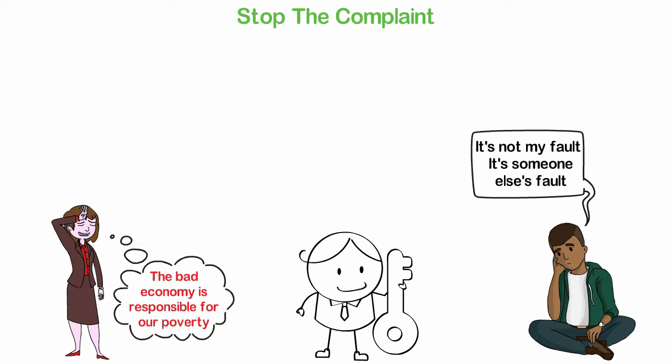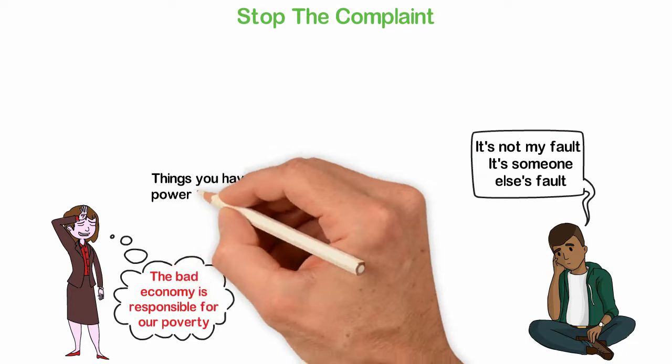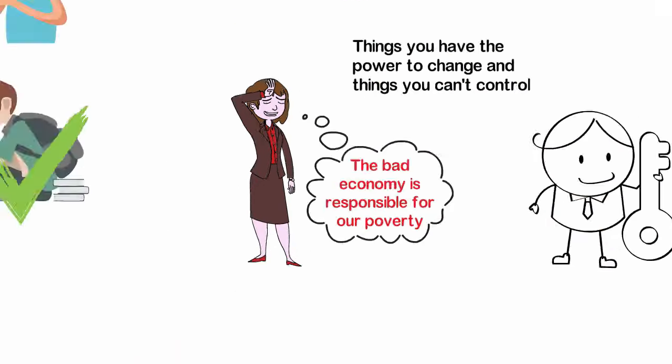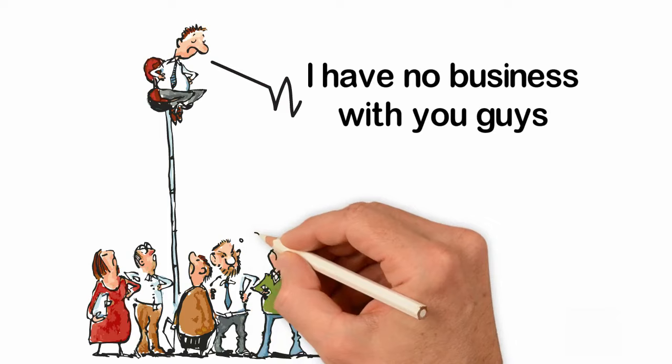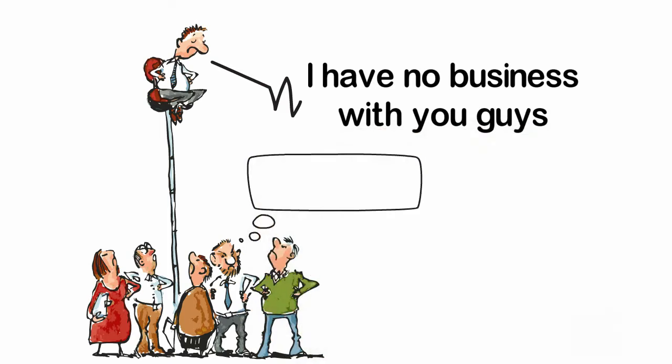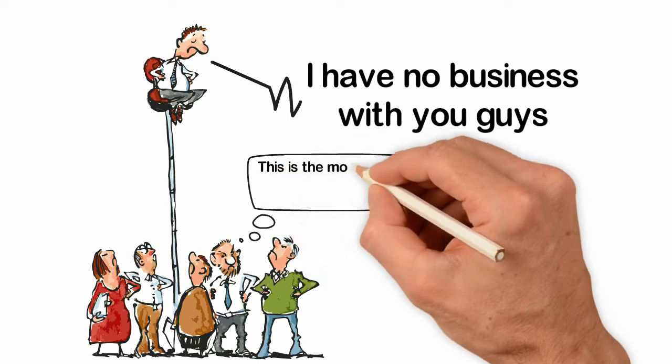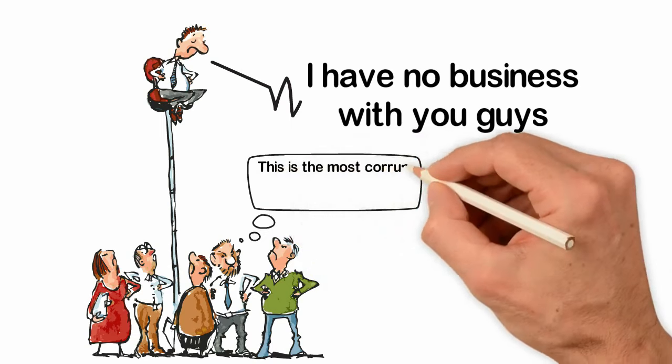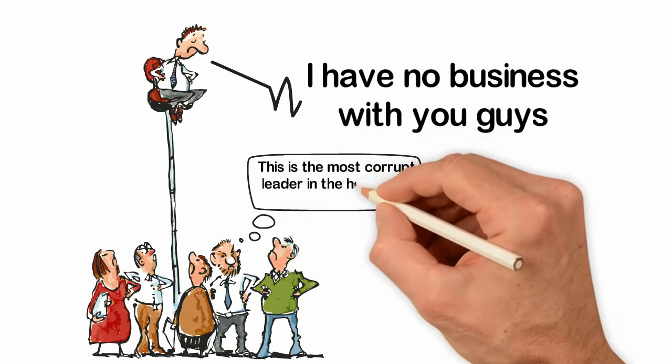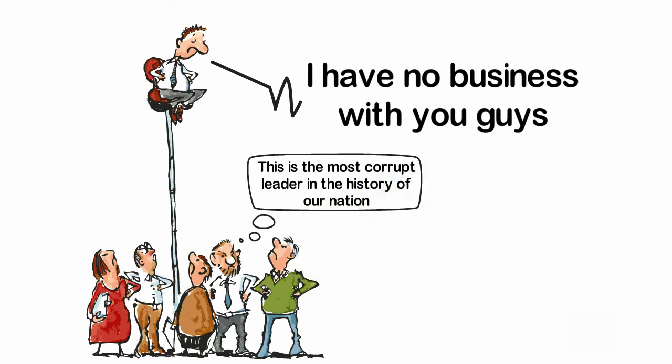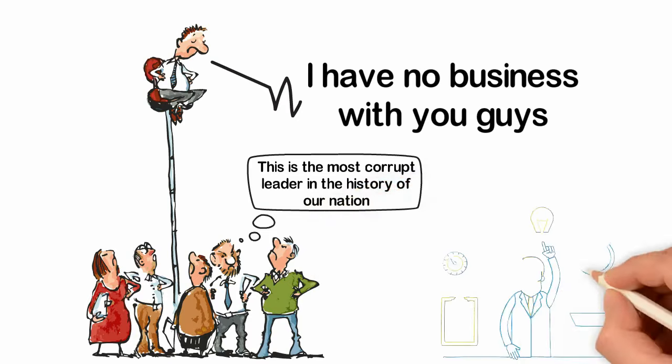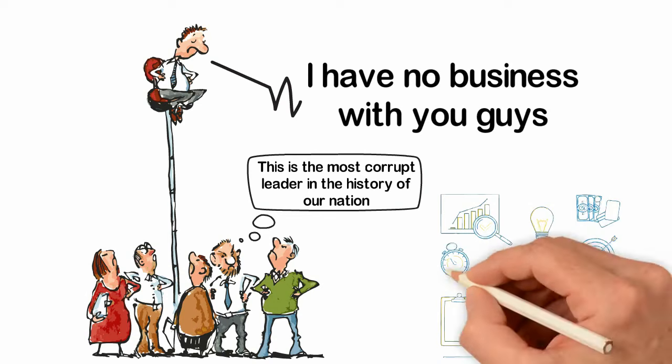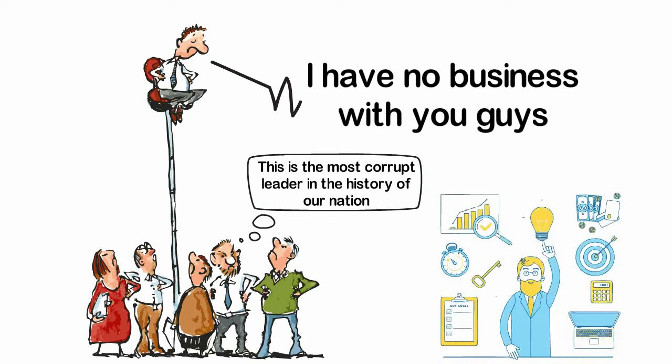Here's the thing. Two things are happening right now in your life. Things you have the power to change and things you cannot control. The problem with most humans is that they focus all their attention on the things they cannot change. It's a waste of time. For instance, you hardly can influence what the government of your country is doing, what the weather will look like or what the economy would look like. So complaining about such things not only wastes your time, it does waste your energy.